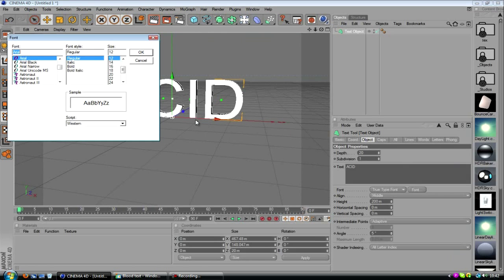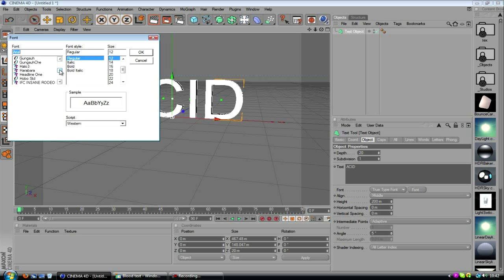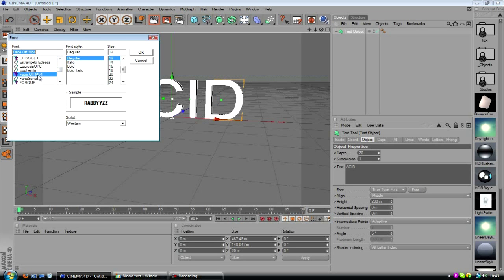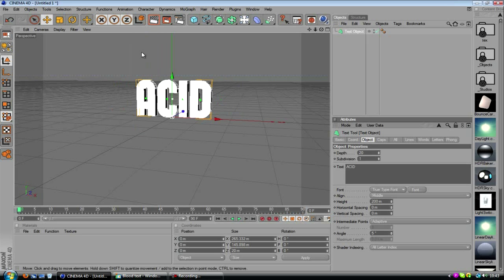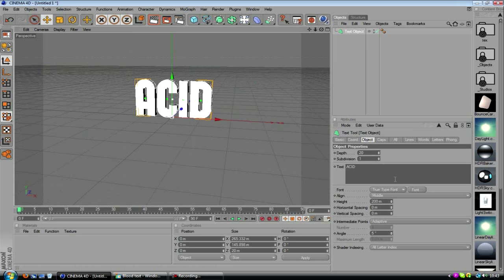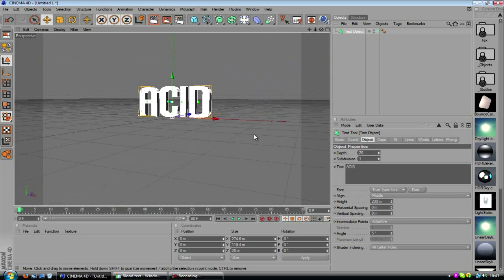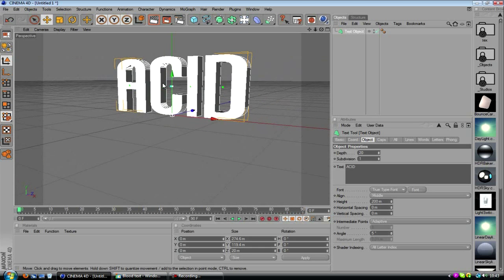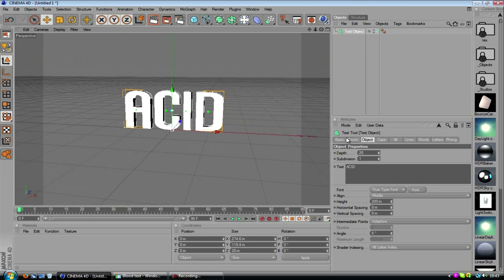So we'll just change the font to this, not sure what fonts I have. See what this one's like, not so much feel in that one. I guess we'll just use this, it doesn't really matter to be honest.